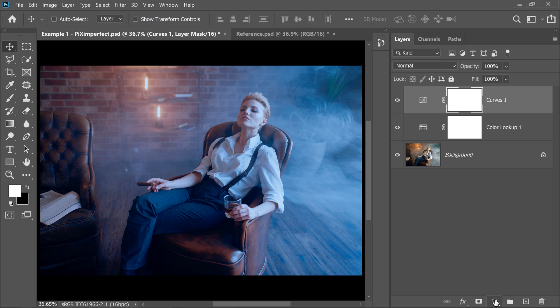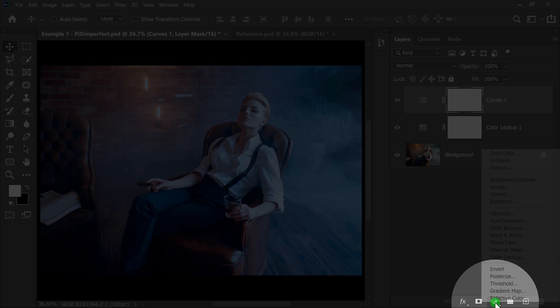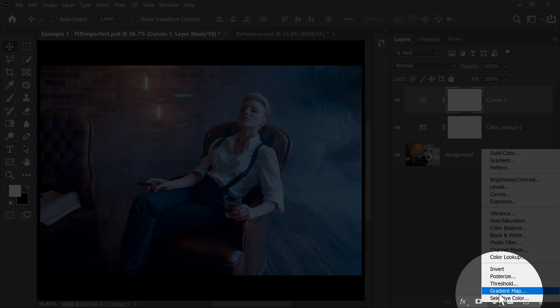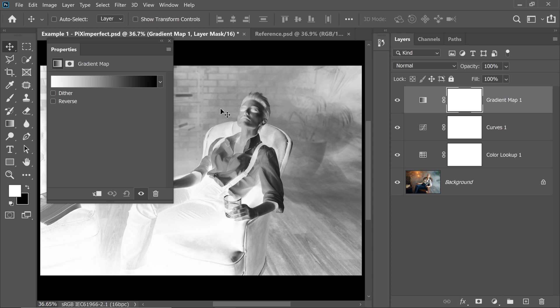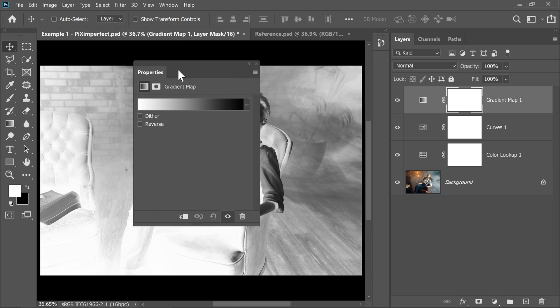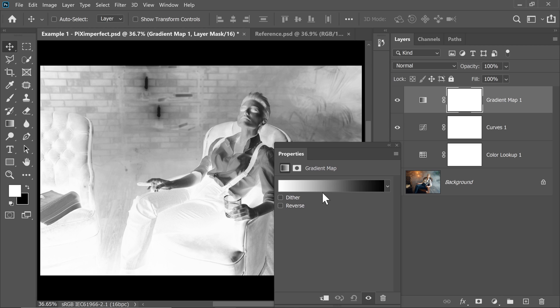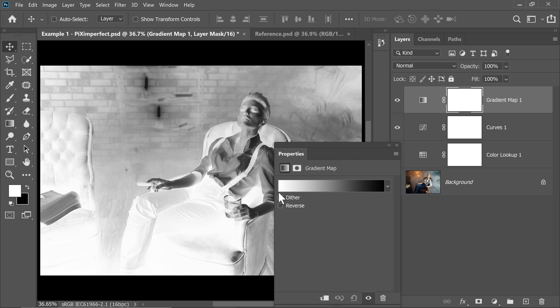Now on top of that, we will create a Gradient Map. Click on the Adjustment Layer icon again and choose Gradient Map. Now inside of Gradient Map, keep in mind that we use Gradient Map to map the colors of highlights, midtones and shadows to whatever we like. So right now on the right hand side, there is black. So all the highlights are in black and all the shadows are in white.